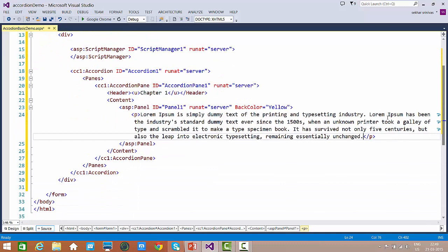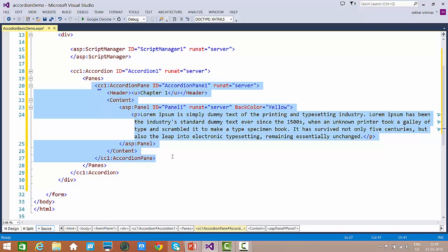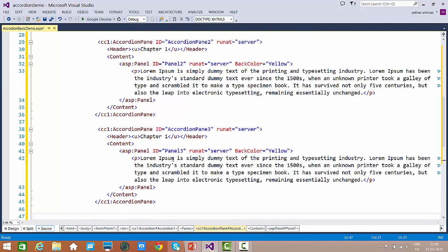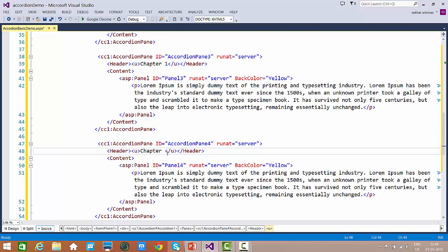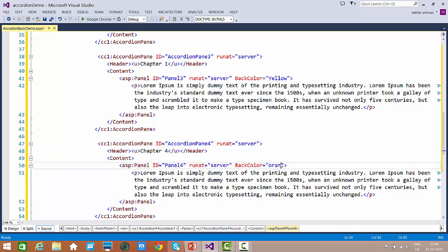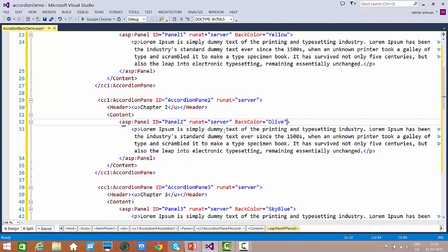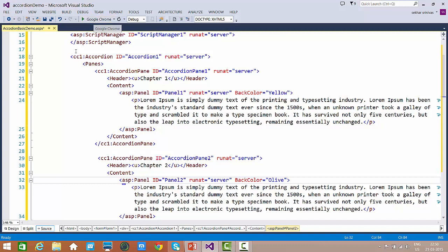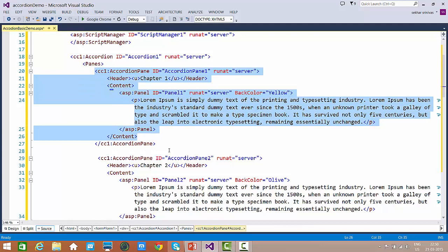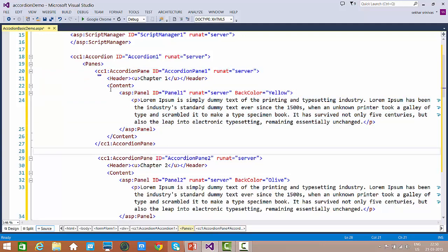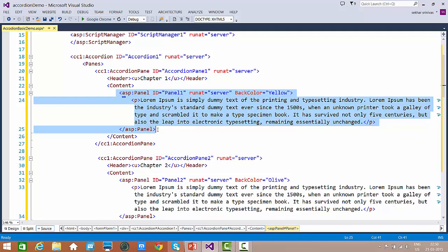Now this is one particular accordion pane we have created. Let's make copies of accordion panes for better understanding. I specified Chapter 4, then gave different colors: orange for Chapter 3, sky blue, and Chapter 2. So we have an accordion consisting of panes — we created a couple of panes where each pane has a header as well as content. We can have any kind of content as per our requirement.